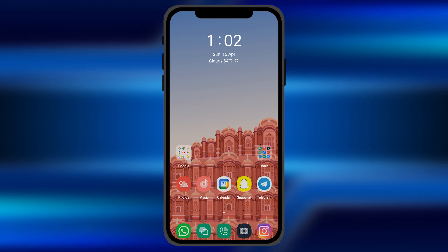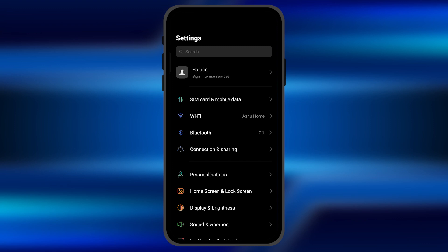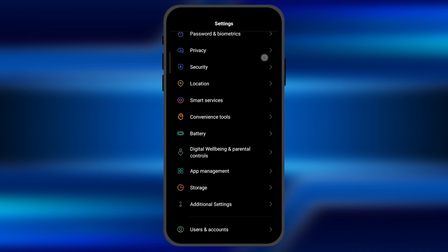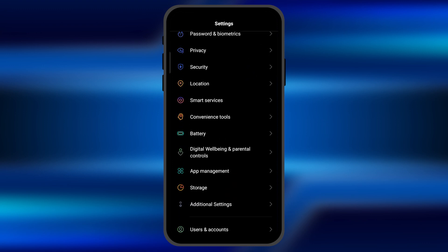All you have to do is open the Settings in your smartphone. Once you open the Settings, you need to scroll down and find the option of Digital Well-being.